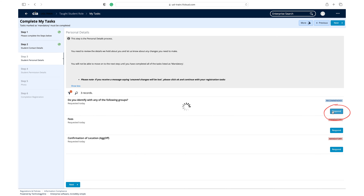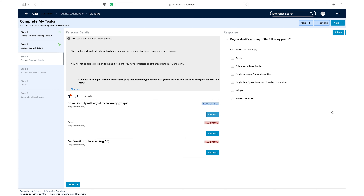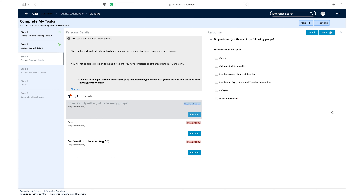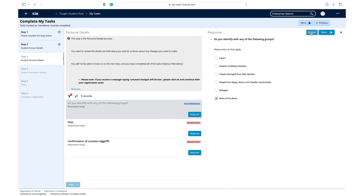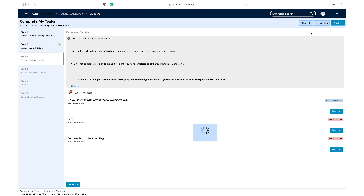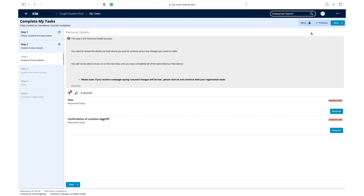Click respond on the 'do you identify with any of the following groups' task. We recommend that you complete this task. You can select 'none of the above' as an option. However, if this is not relevant to you or you do not wish to provide this information, you may move on to the next task.